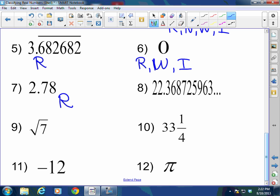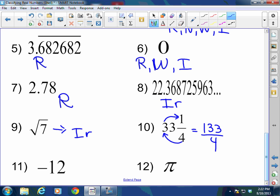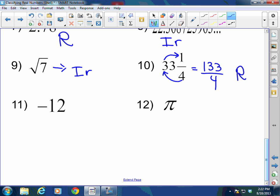22.368725963 — not repeating, not terminating — this is an example of an irrational number. Square root of 7 is not a perfect square, so that is also an example of an irrational number. 33 and one-fourth is a mixed number that can be turned into a fraction: multiply the denominator times the whole number to get 132, add 1 to get 133 over 4 — any fraction, proper or improper, is a rational number. Negative 12 is rational and an integer; it is not natural because it's not ≥ 1, and not whole because it's not ≥ 0. And pi is irrational.